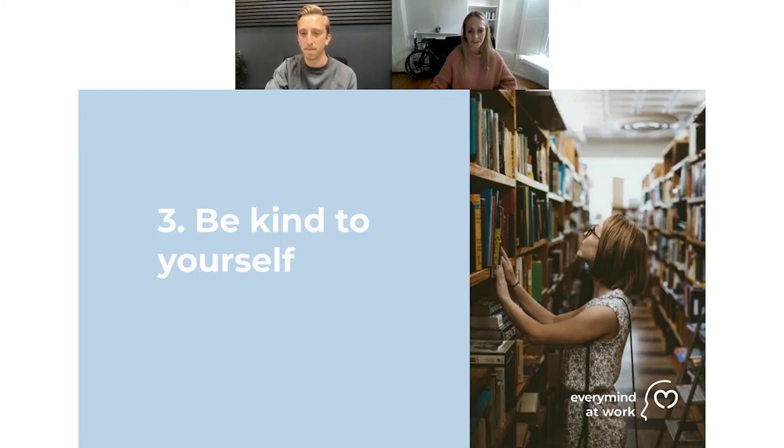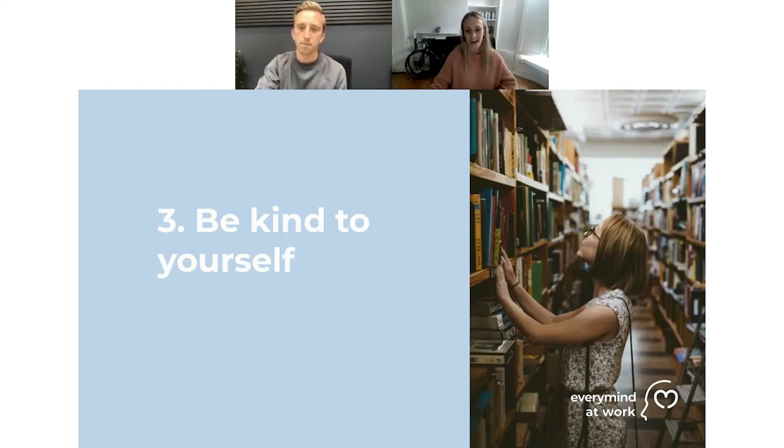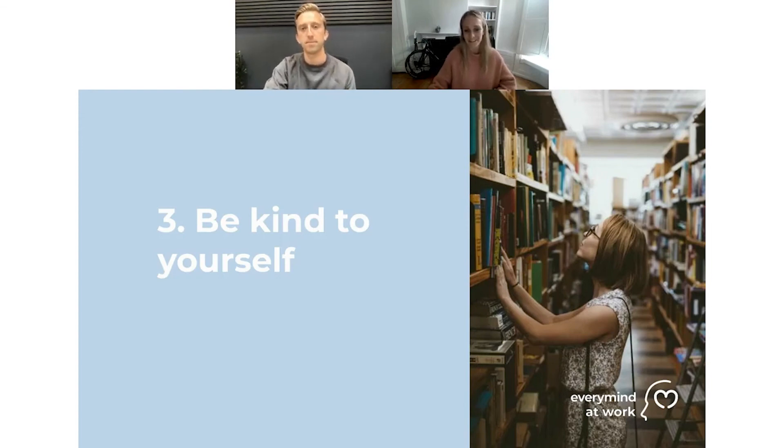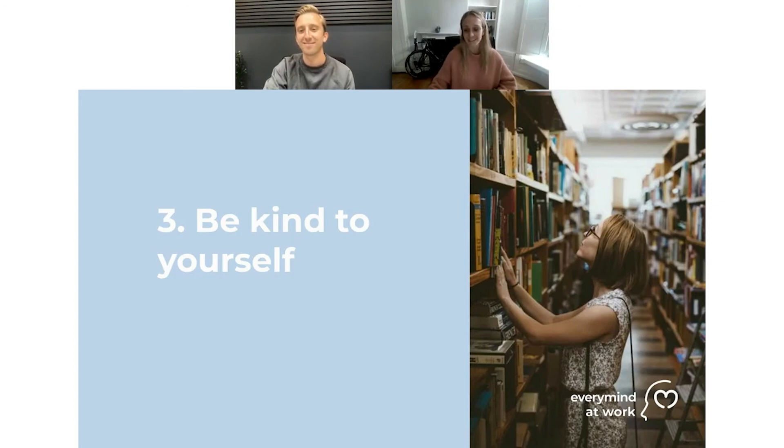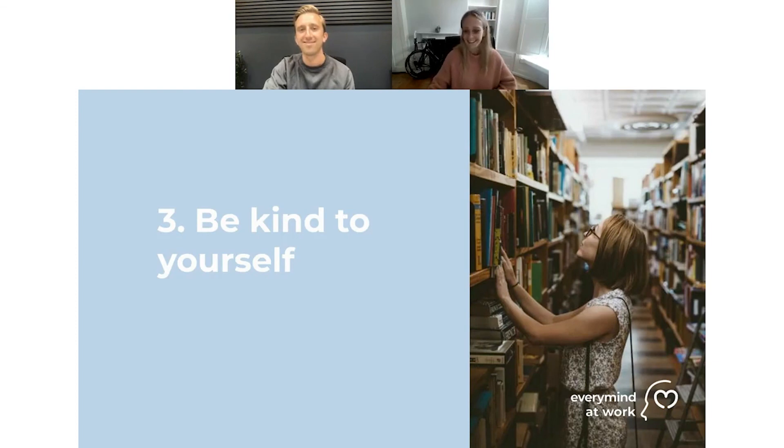I absolutely love Anita's comment there about having an I am fabulous folder in her inbox with loads of positive feedback that's been received so that she can refer back to it in moments of self-doubt. That's something I'd like to start doing.